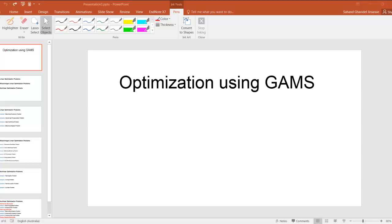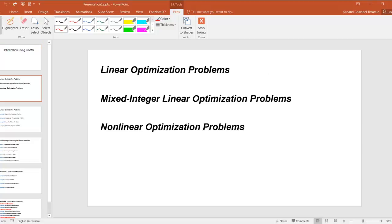In this video tutorial, we're going to teach you how to formulate three types of optimization problems: linear optimization problems, mixed-integer optimization problems, and nonlinear optimization problems. For each type of optimization problem mentioned, we're going to give you several examples and GAMS programming solutions to make them easy to understand.